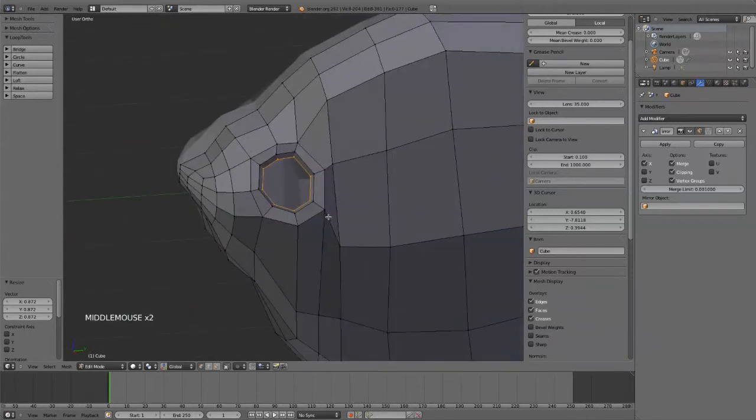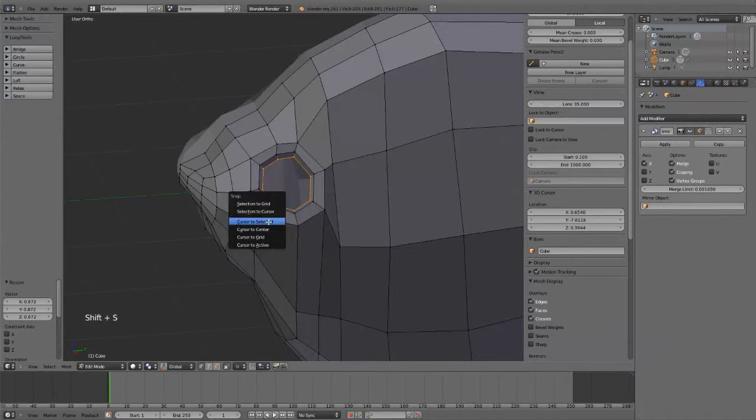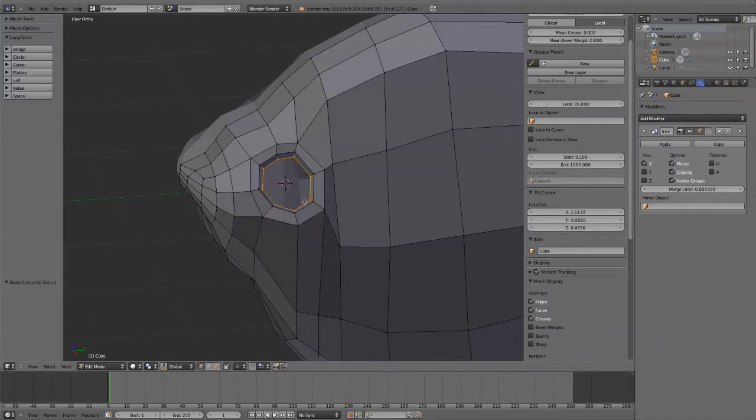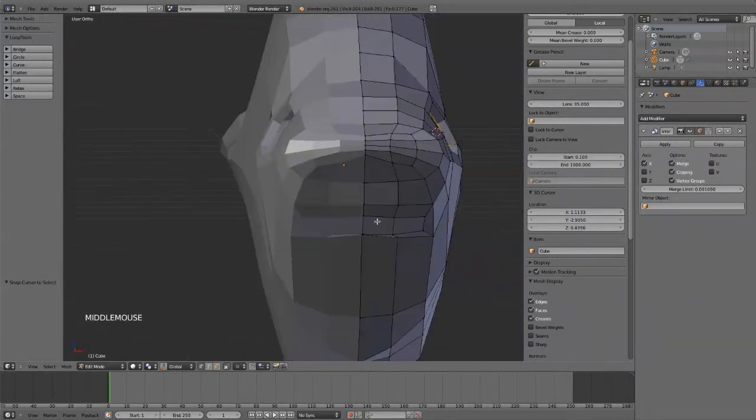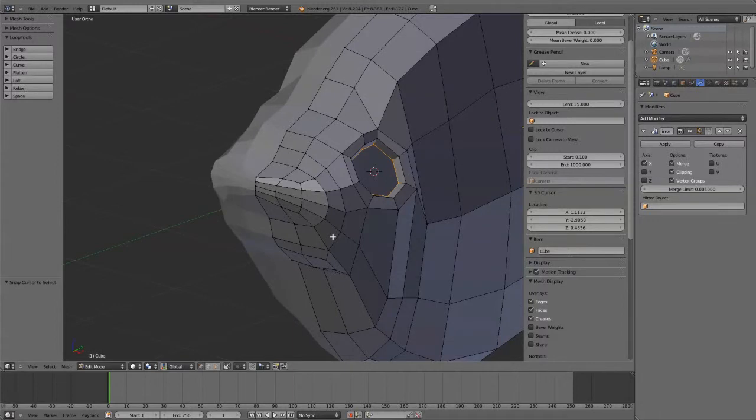And now I'm going to snap my cursor right to the center there. Of this object. Of my selection. So Shift S. And then Cursor to Selected. And it'll go right there. The 3D cursor will land right in the middle.